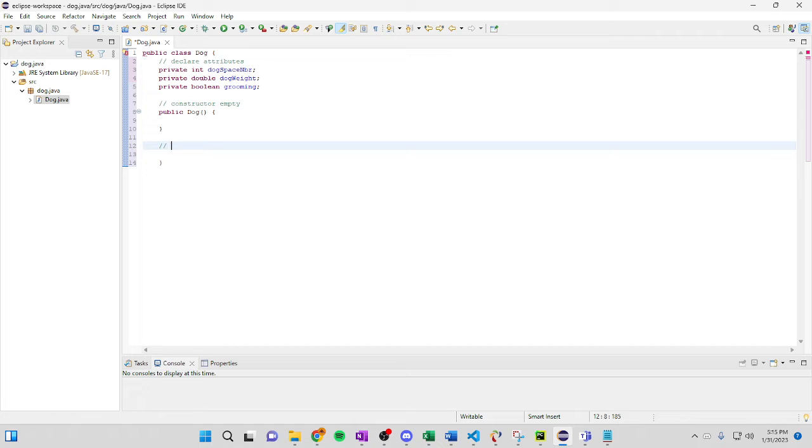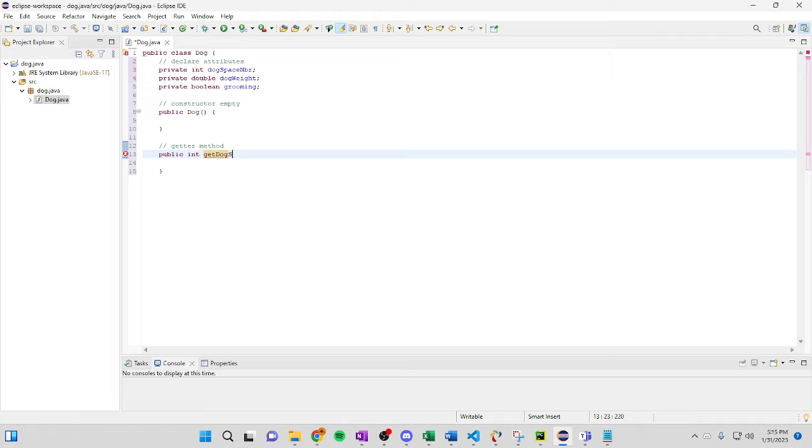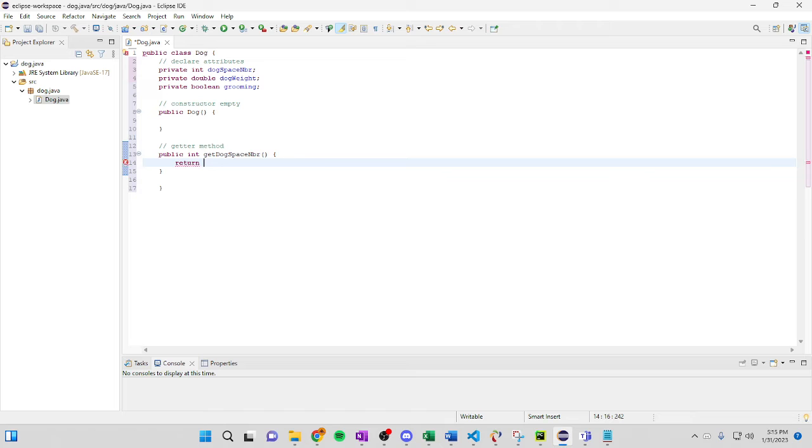Next we're going to go with our getter method or our mutators and our accessors. So all we have to do is we're going to use the first one. So it's going to be public int get dog face number. We're going to return dog face number.